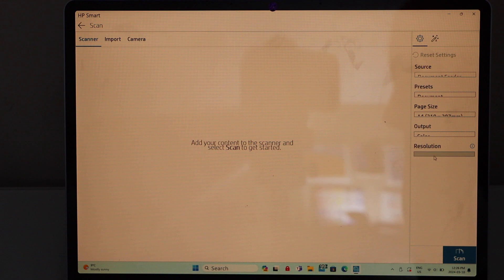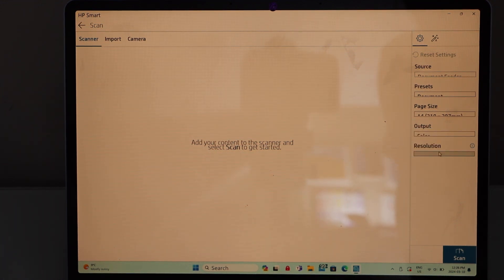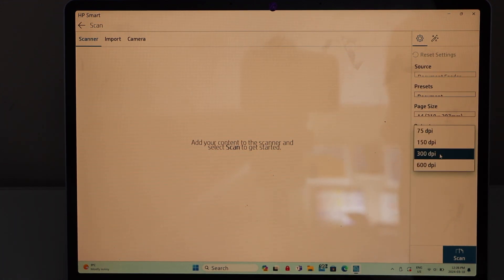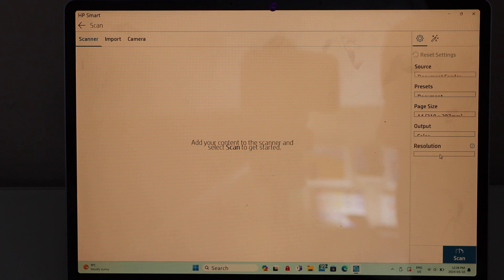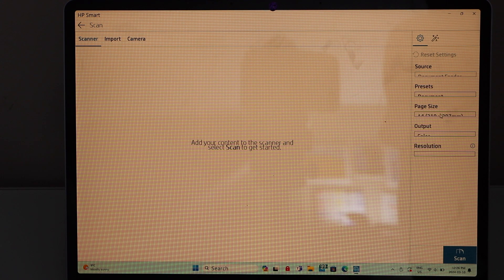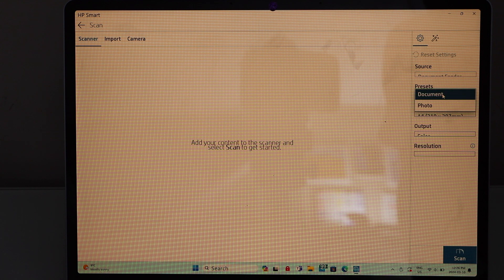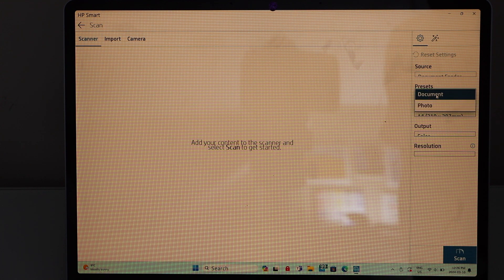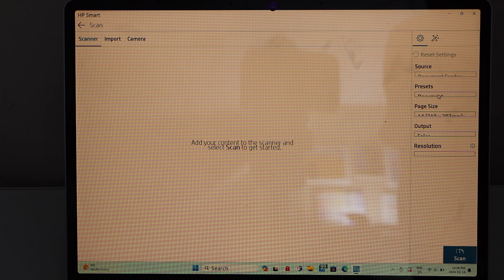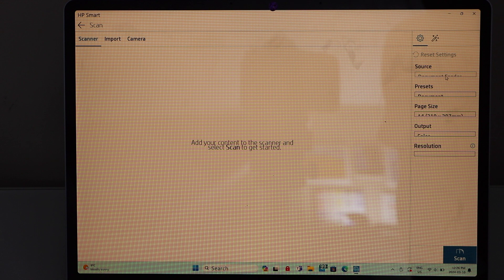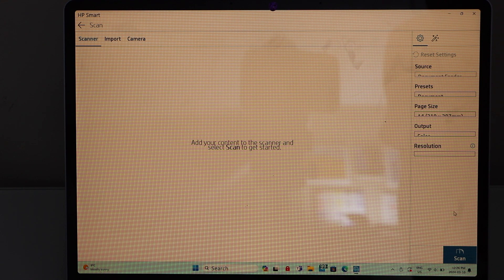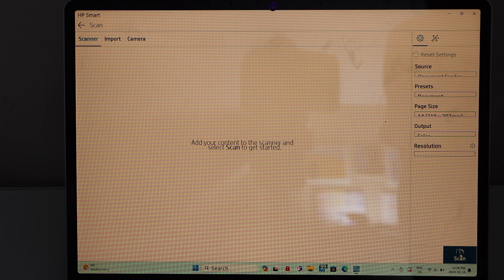For example, if you want to output in color or gray, resolution you can go up to 600 dpi. Select the paper size, it's A4 size. Any preset like document or photo, so that's a document. And if you go to the source, that's already fixed. Click on the scan icon.